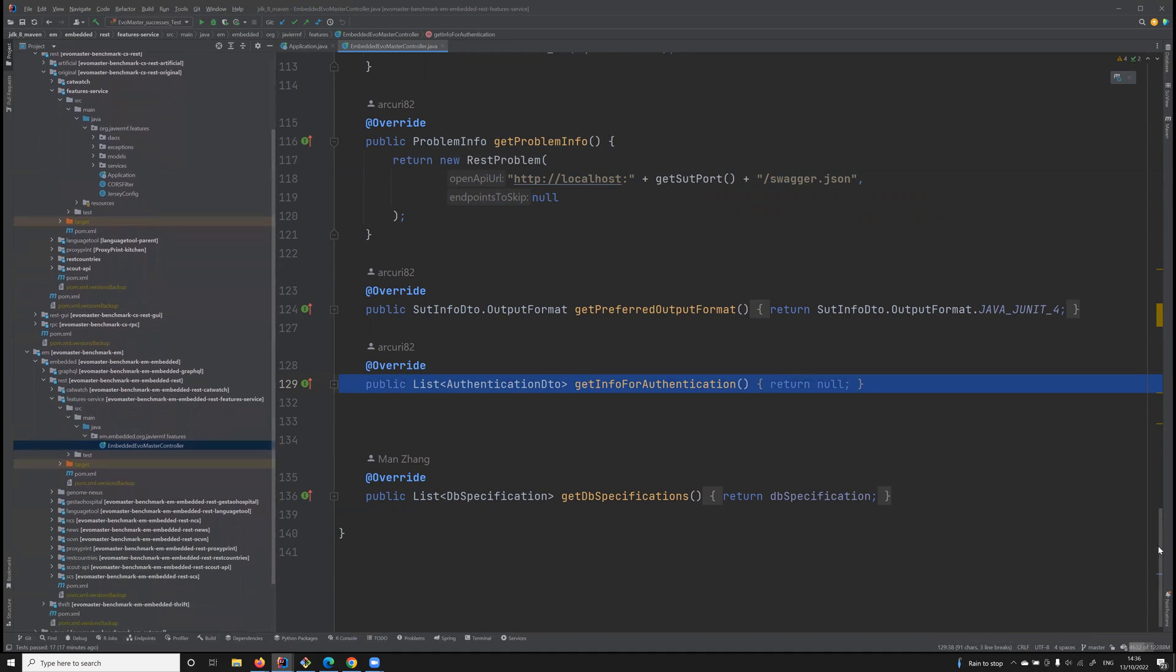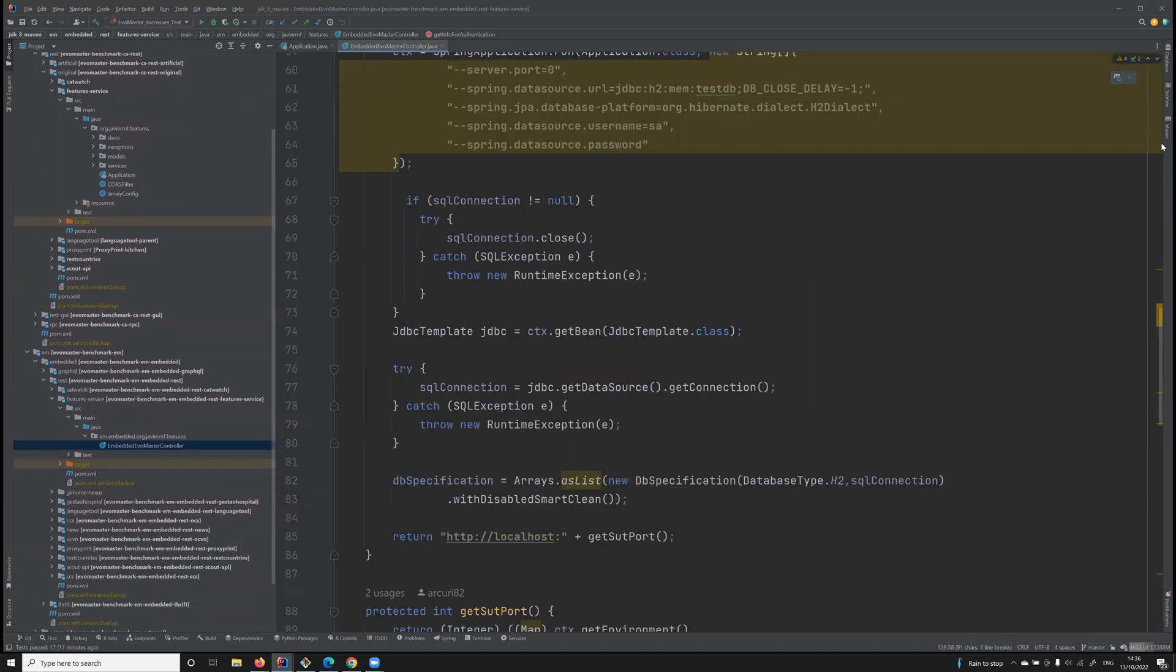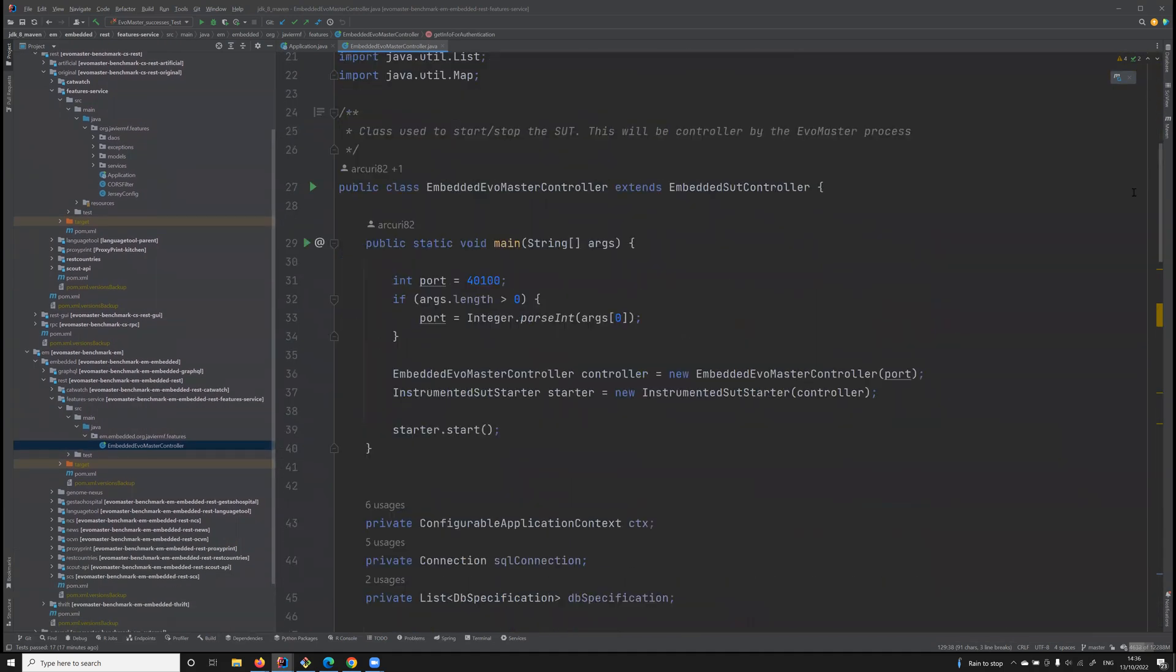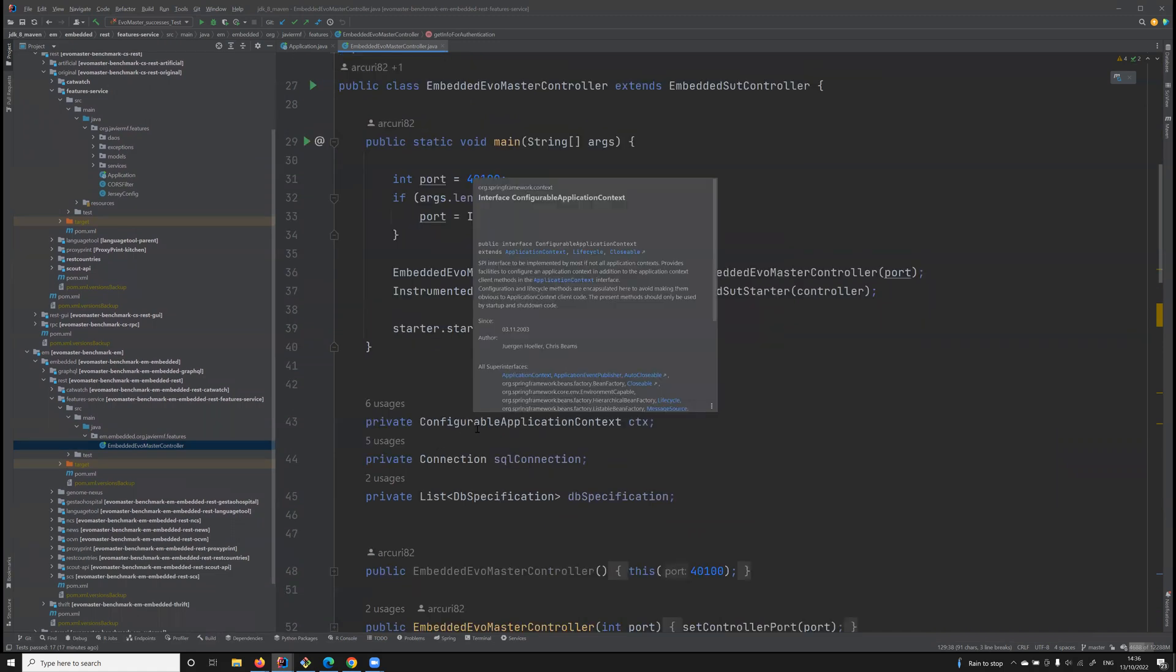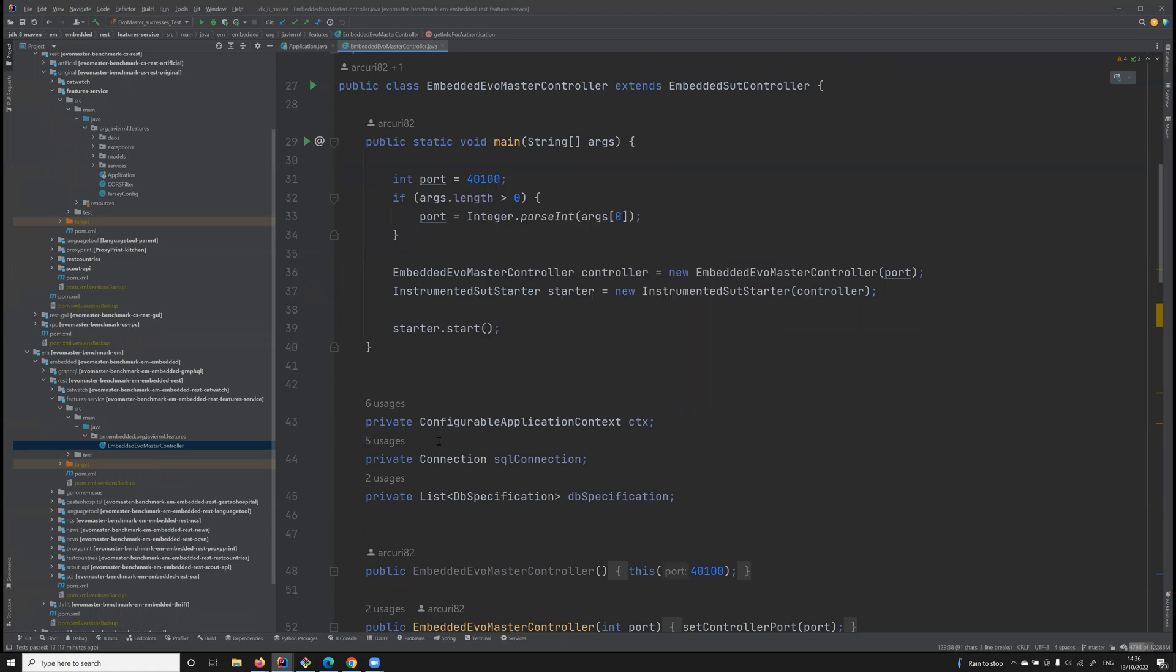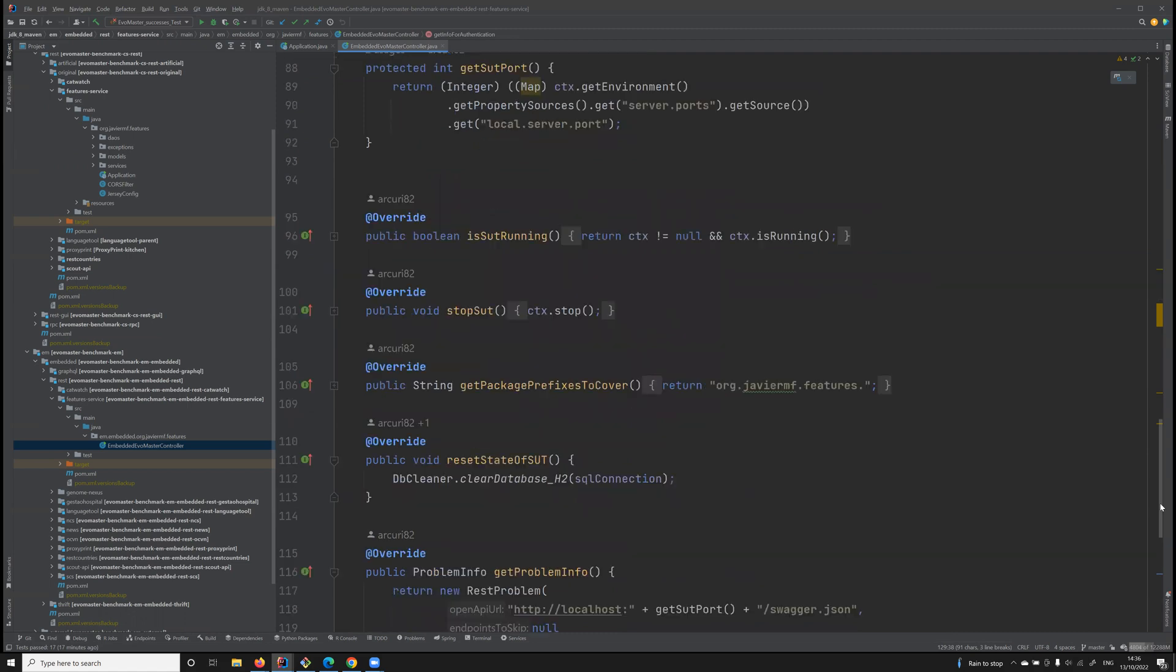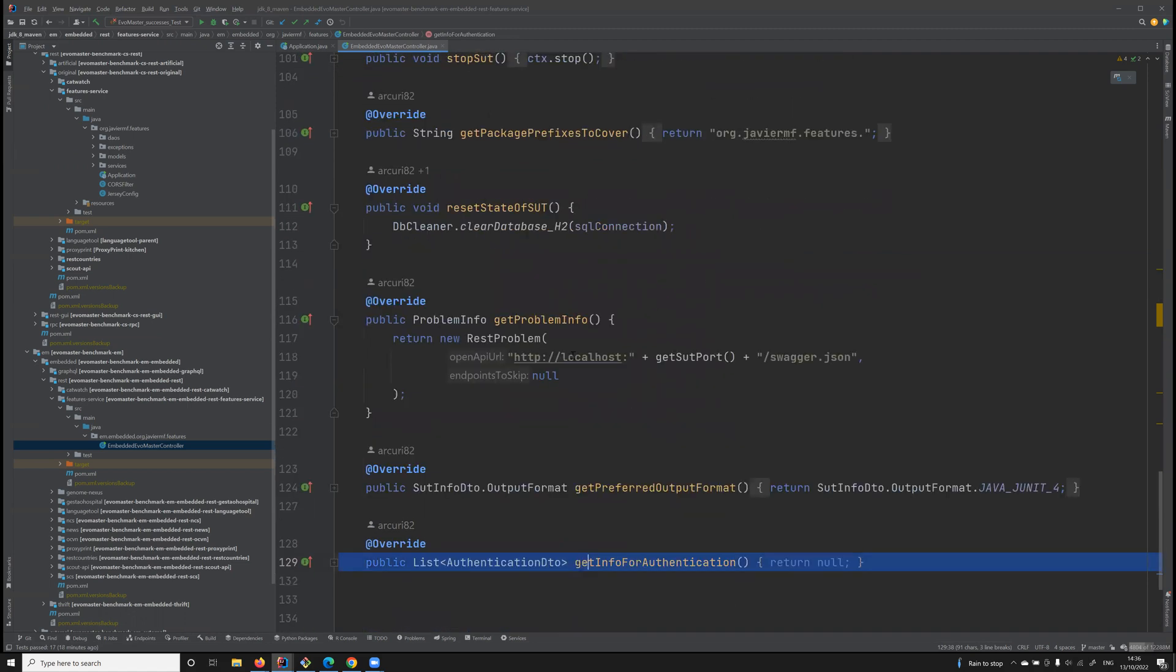But this is a relatively simple API. There can be other more complex APIs. What if, for example, you need to start a database like MongoDB and not an embedded one like H2? What if you need also some authentication info? Those things can be configured here in these driver classes.